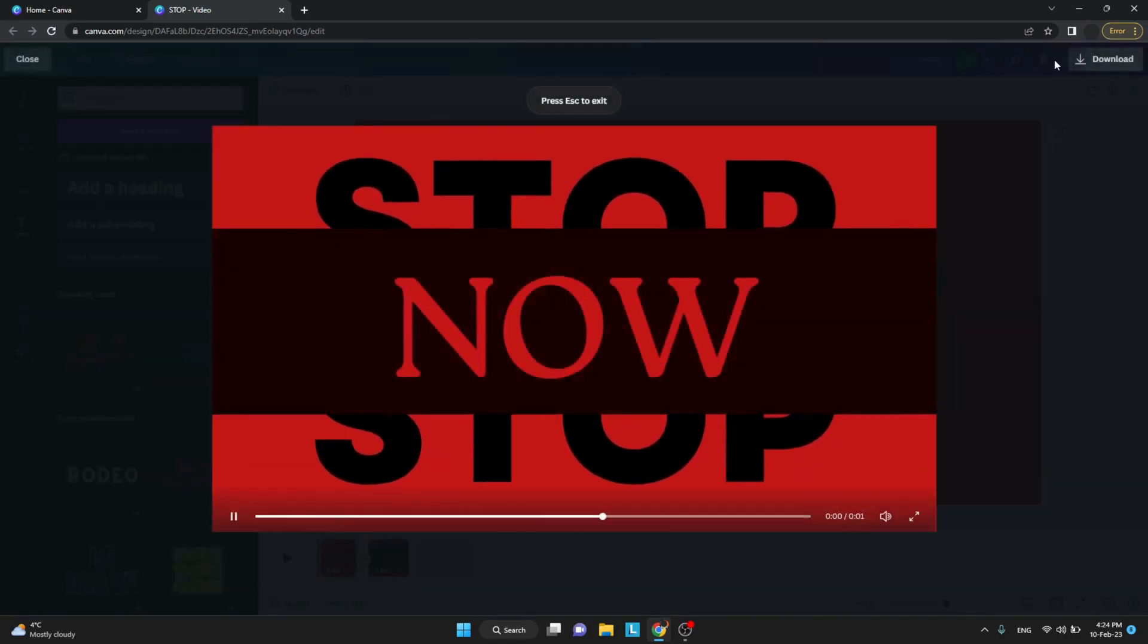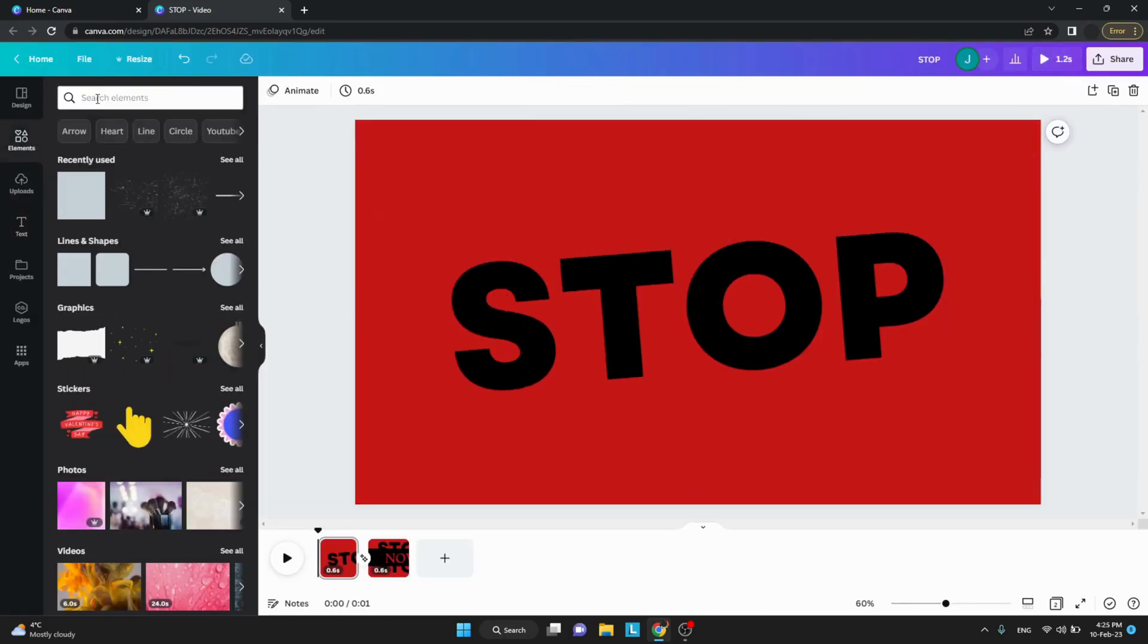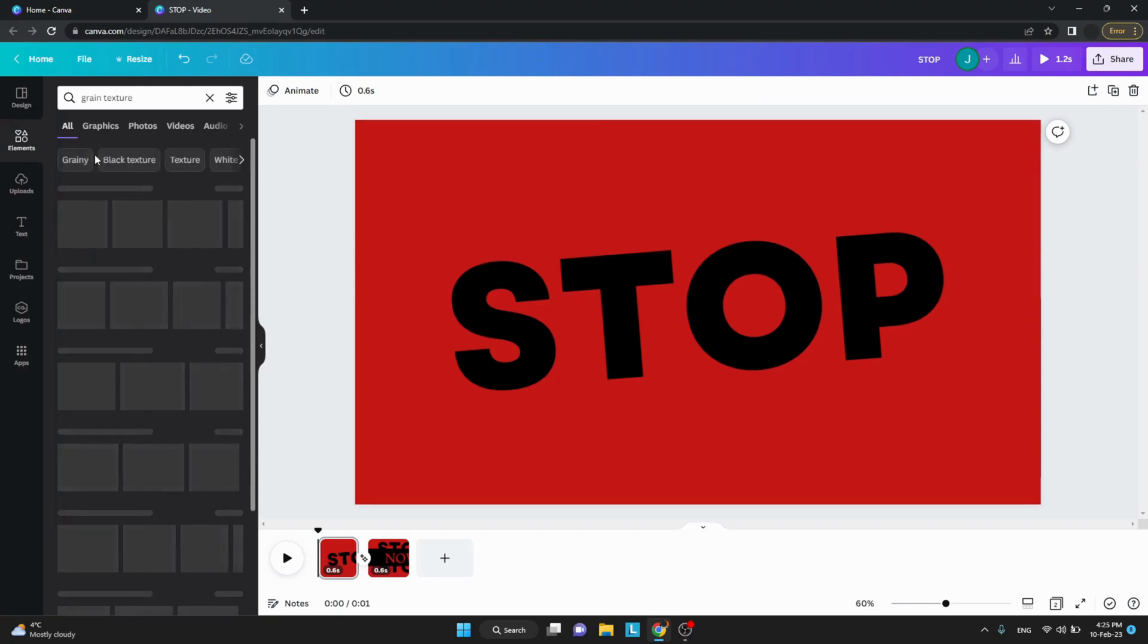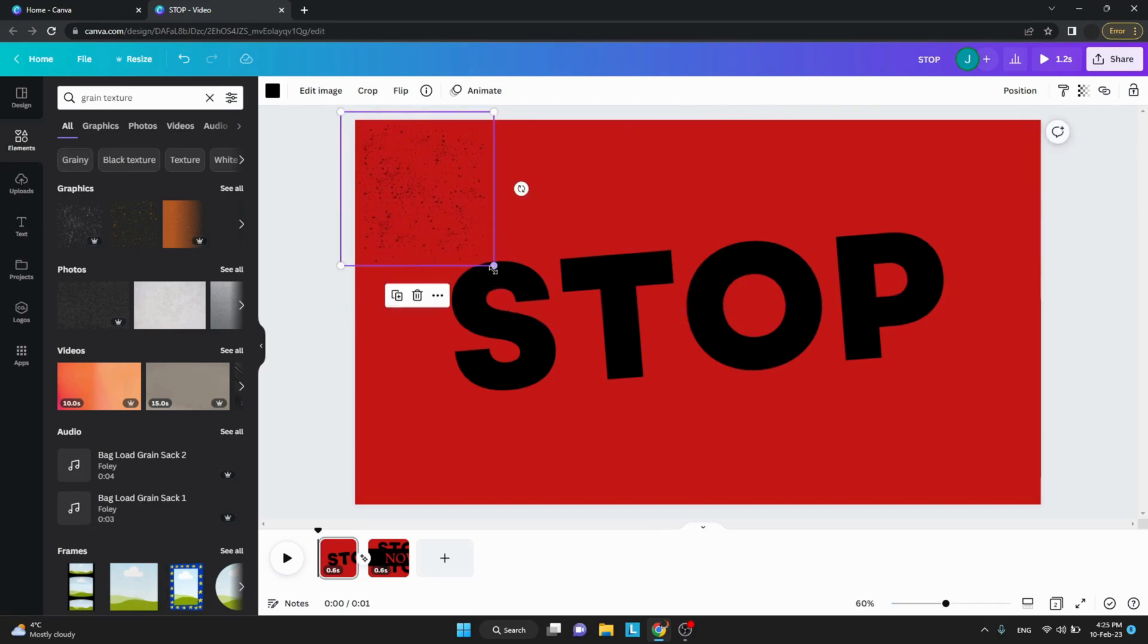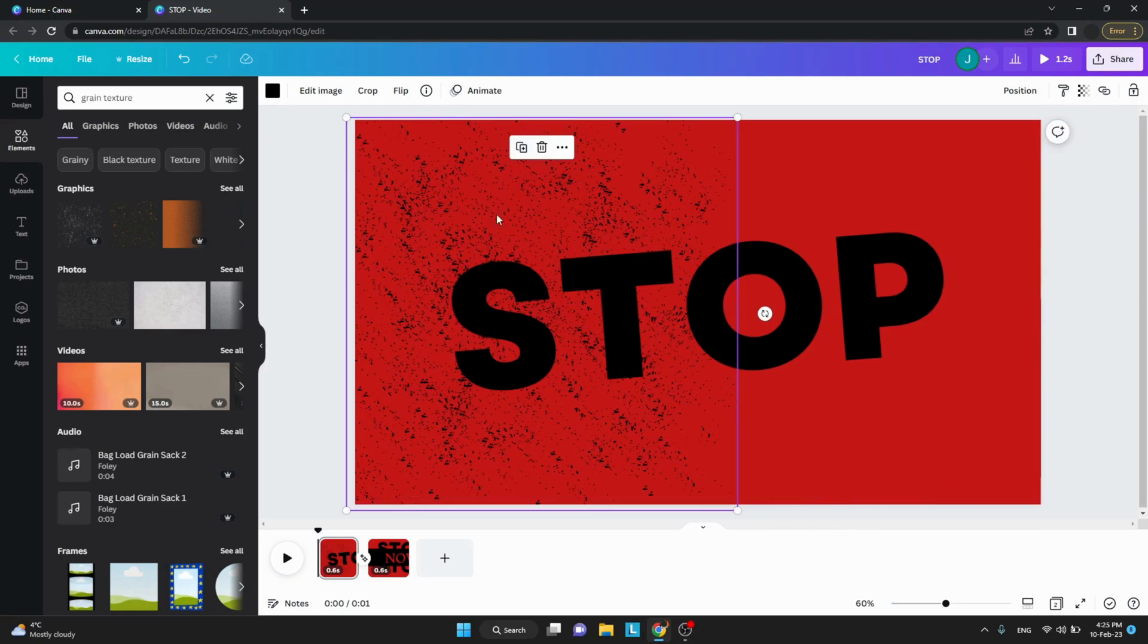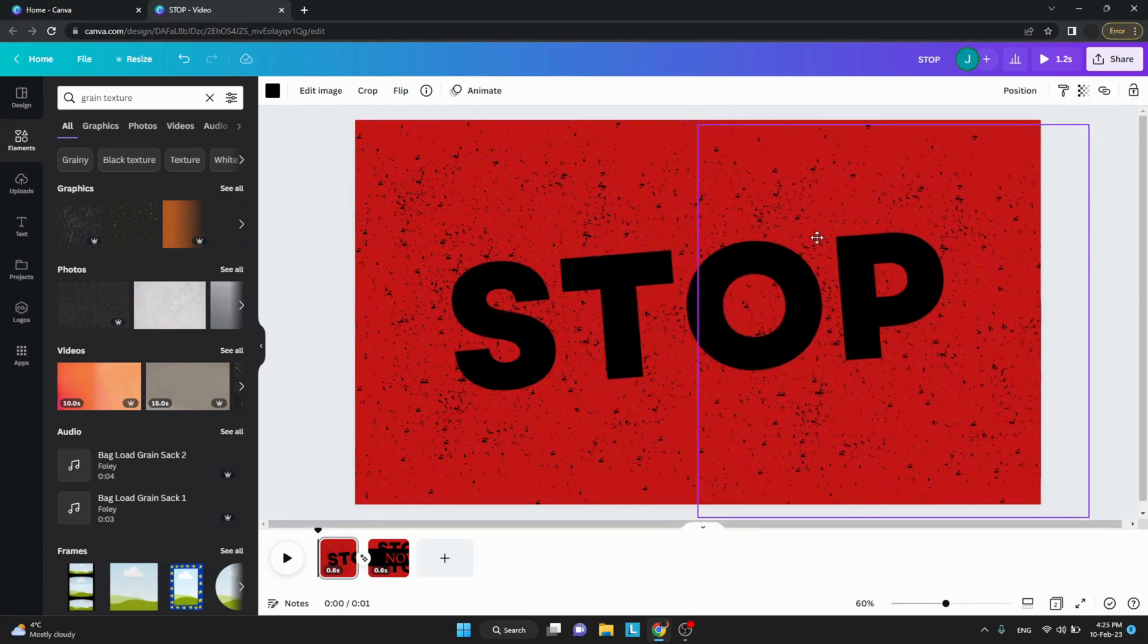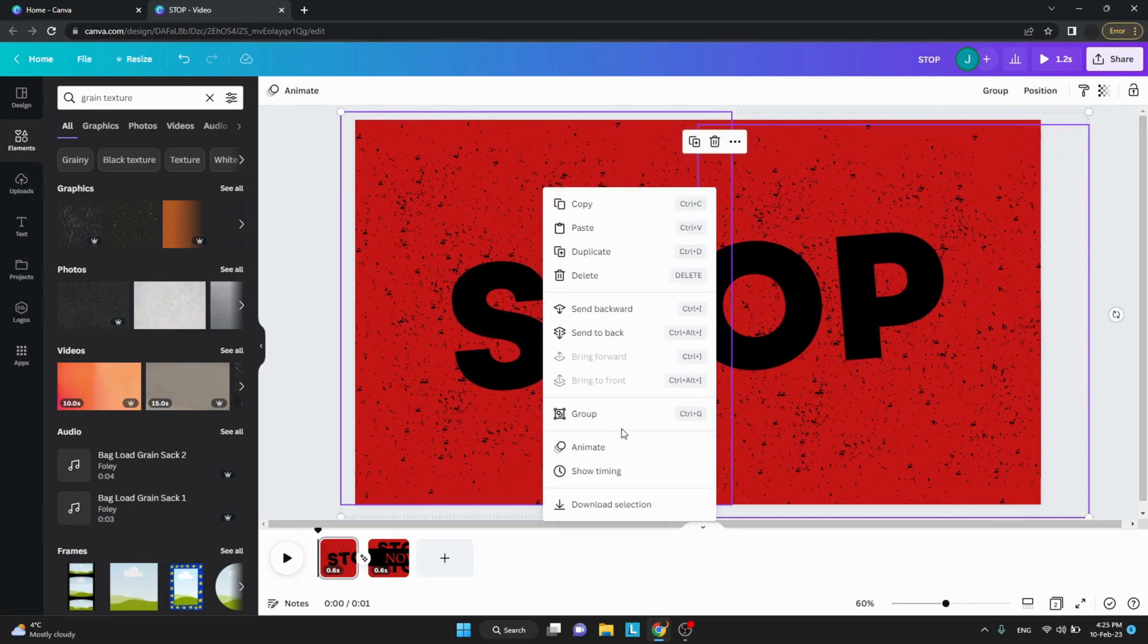After seeing how it looks, go on elements and search for grain texture and add the texture you like on top of the frame. I'm adding two different ones as you can see, and I also do the same to the second frame.